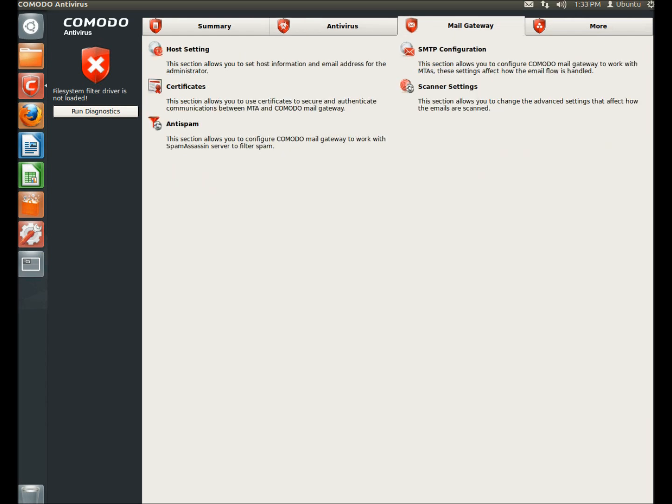Under mail gateway, first you have host settings. This section allows you to set host information and email address for the administrator. You can use or add certificates.